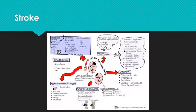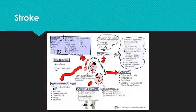Last but definitely not least is stroke, and this is a fairly large concept map. You might want to pause the video and go through that to make sure you really understand the differences between the different types of stroke. Anticoagulants put our patient at risk for stroke, and we do put a lot of patients on those. Also take a look at the different types of aphasia — expressive versus receptive — really knowing the difference between those two.